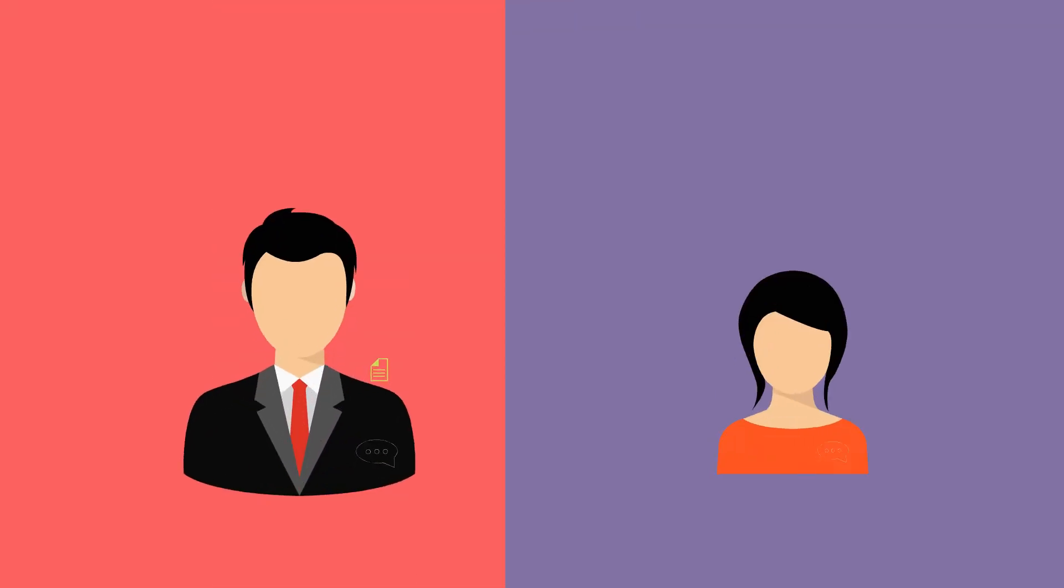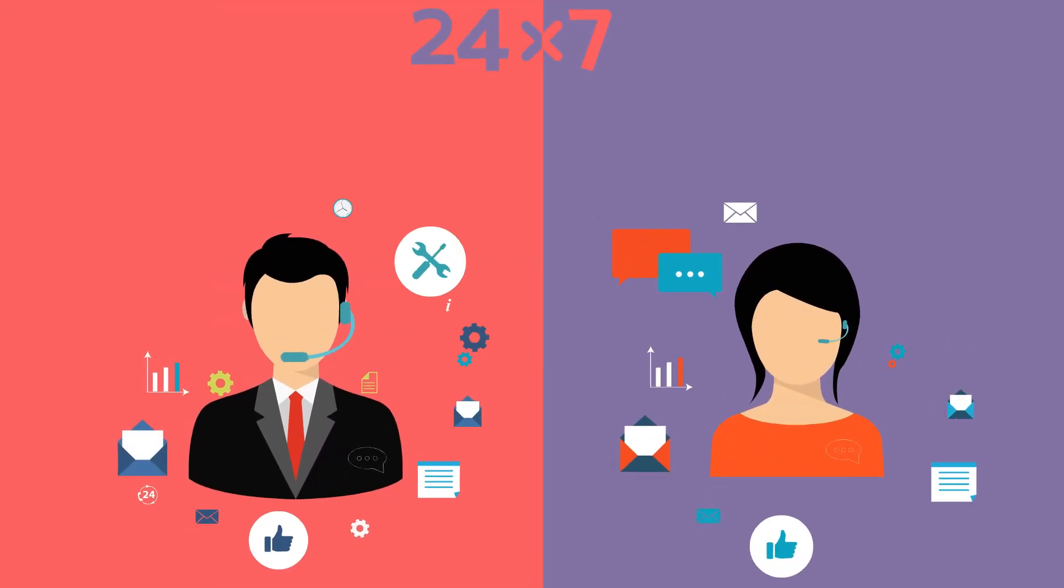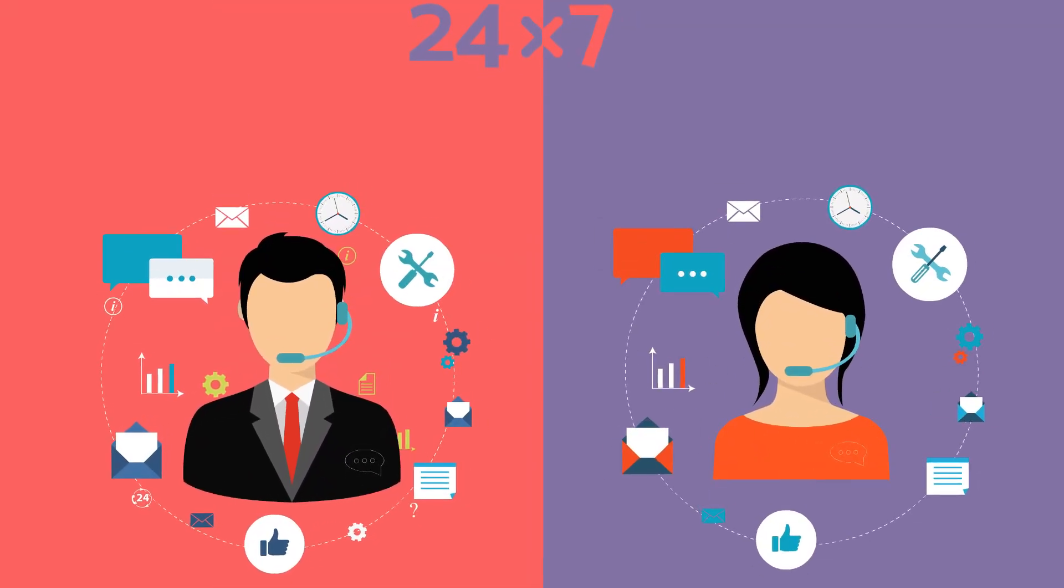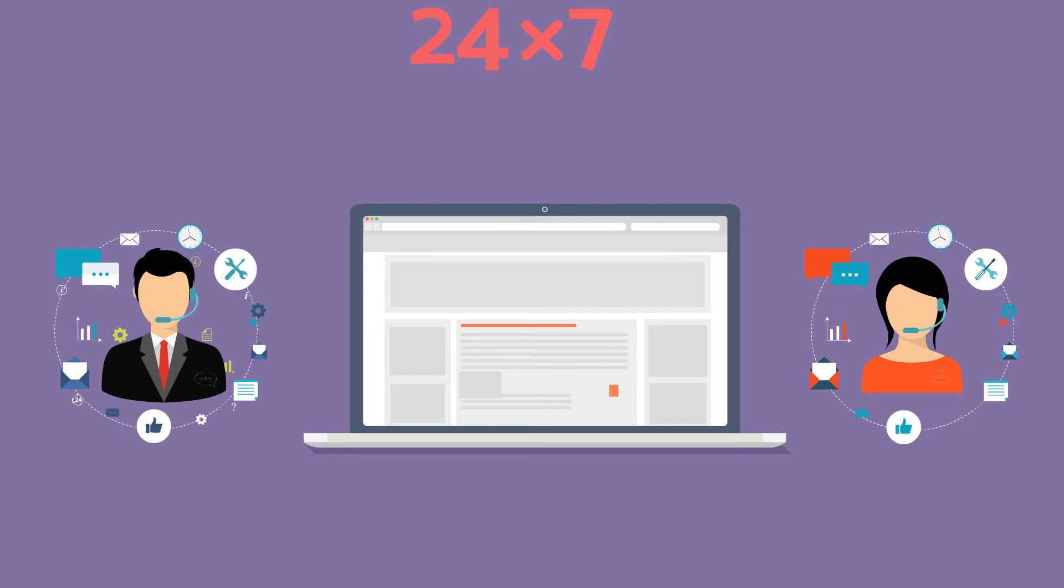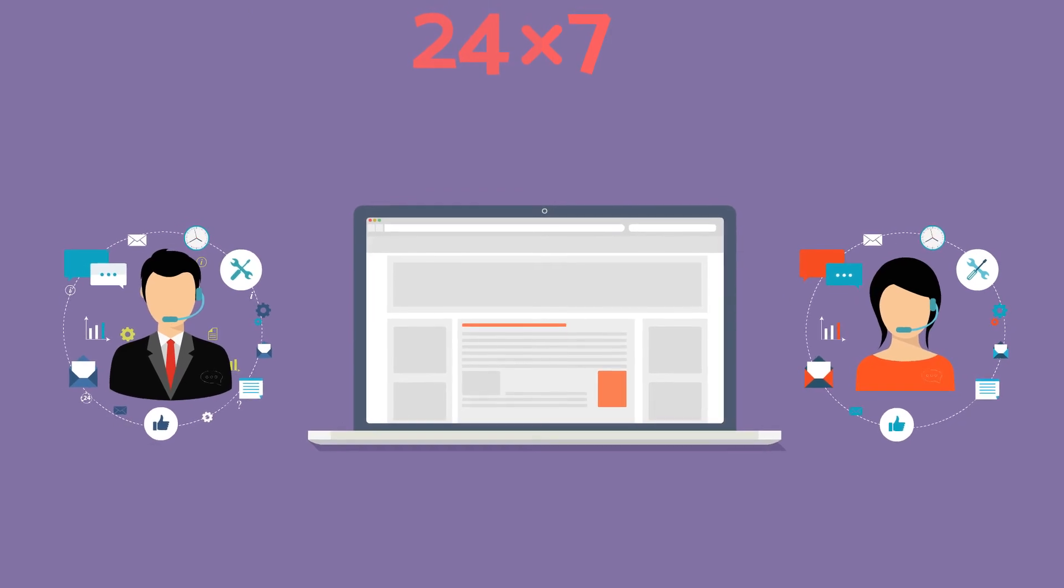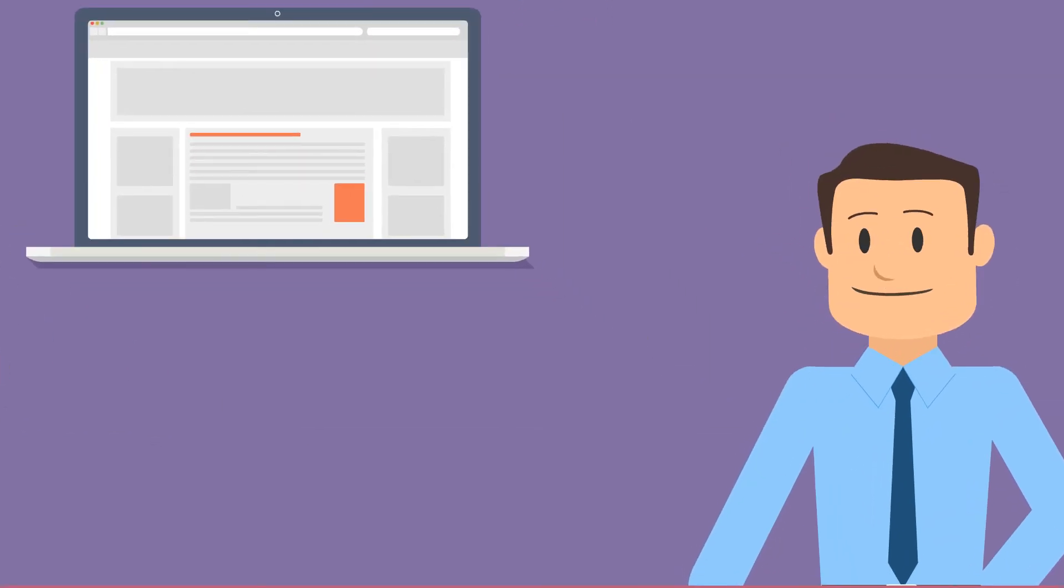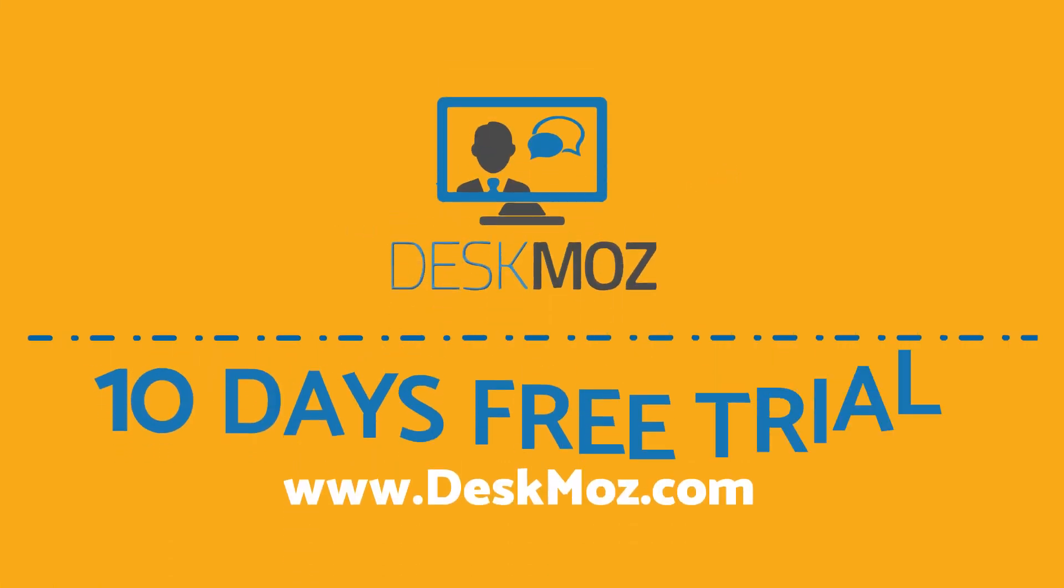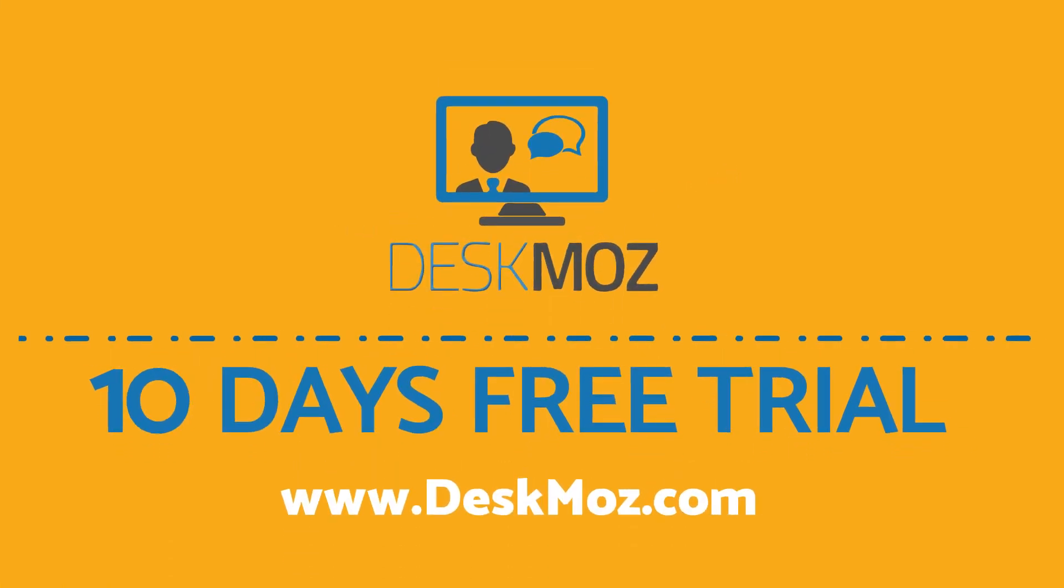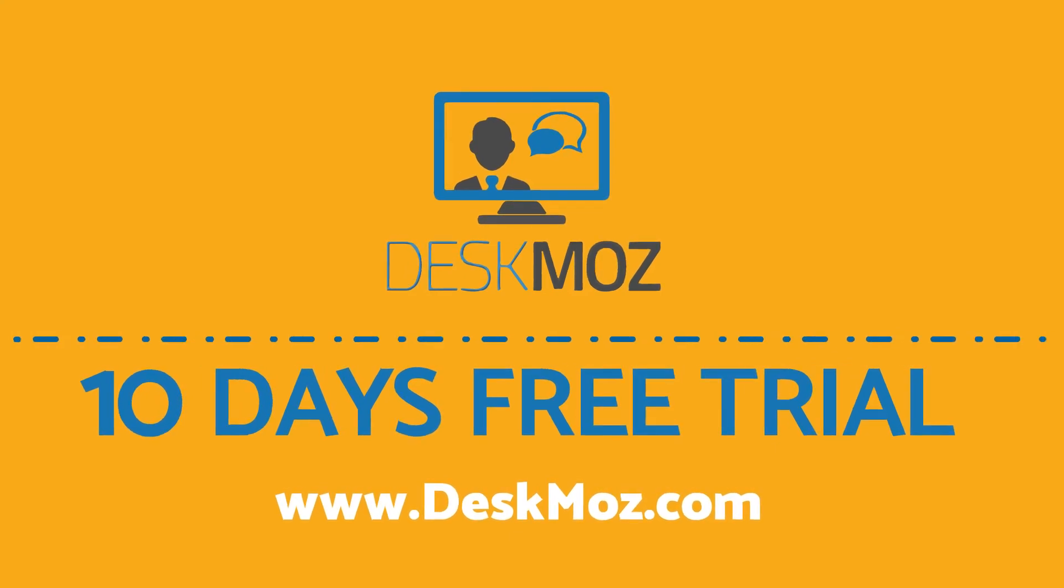So hire 24-7 live chat agents by DeskMoz and never leave your website unstaffed. Spend your next 10 minutes and get a 10-day free trial at DeskMoz.com today.